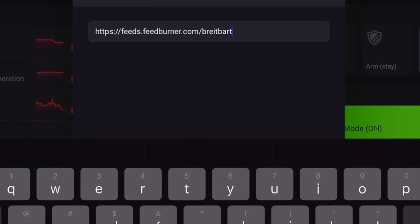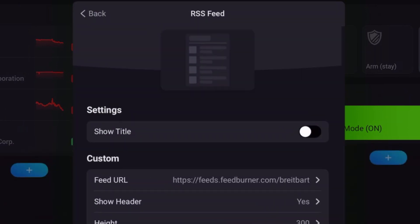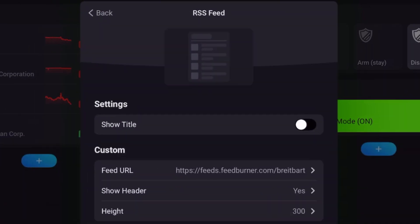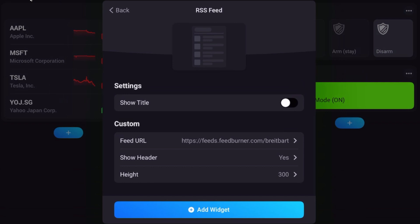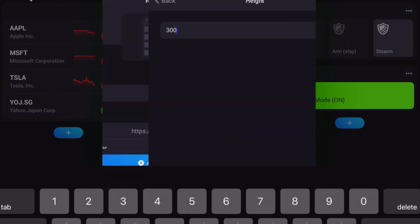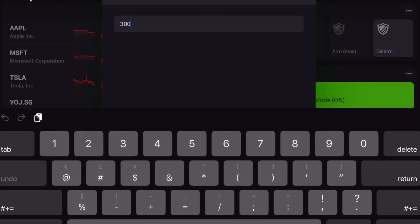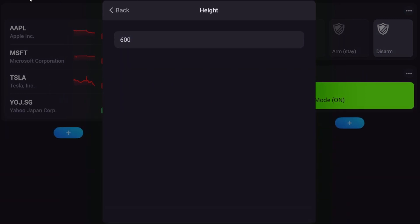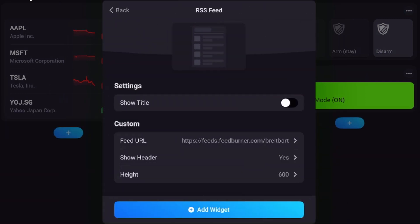We'll go ahead and go back. I'm going to leave these settings for header. Yes, I want to show the Breitbart heading. I'm going to change the height to, let's go to 600. Okay, and then go back, and let's hit add widget.